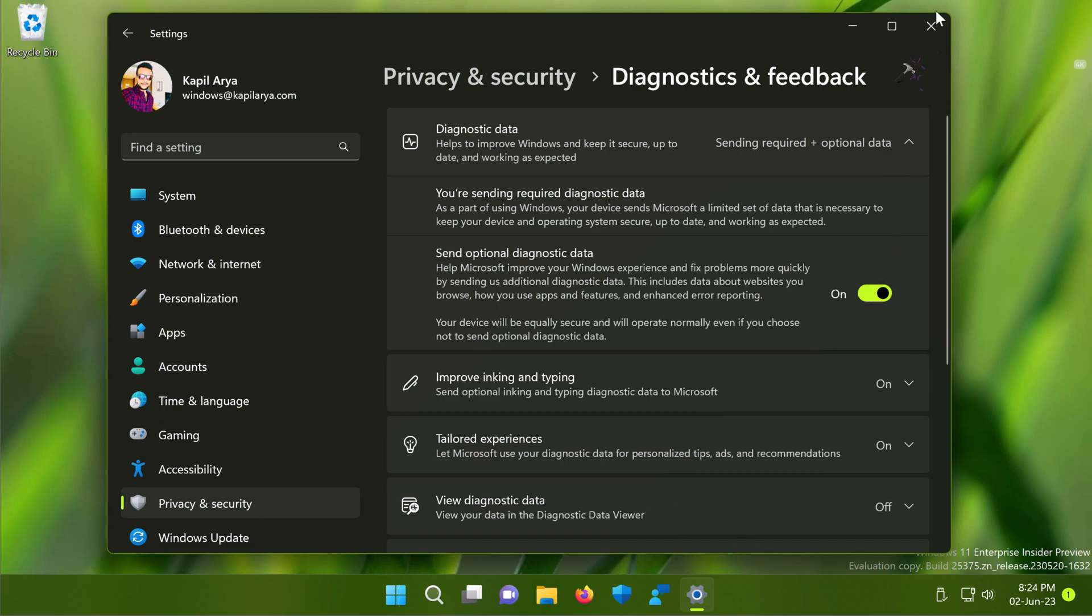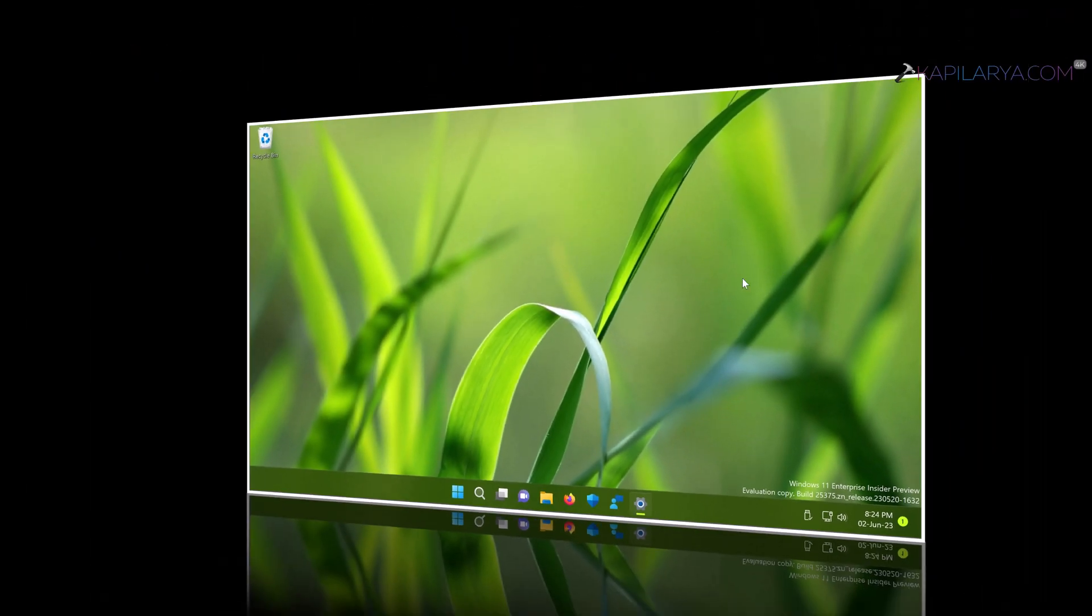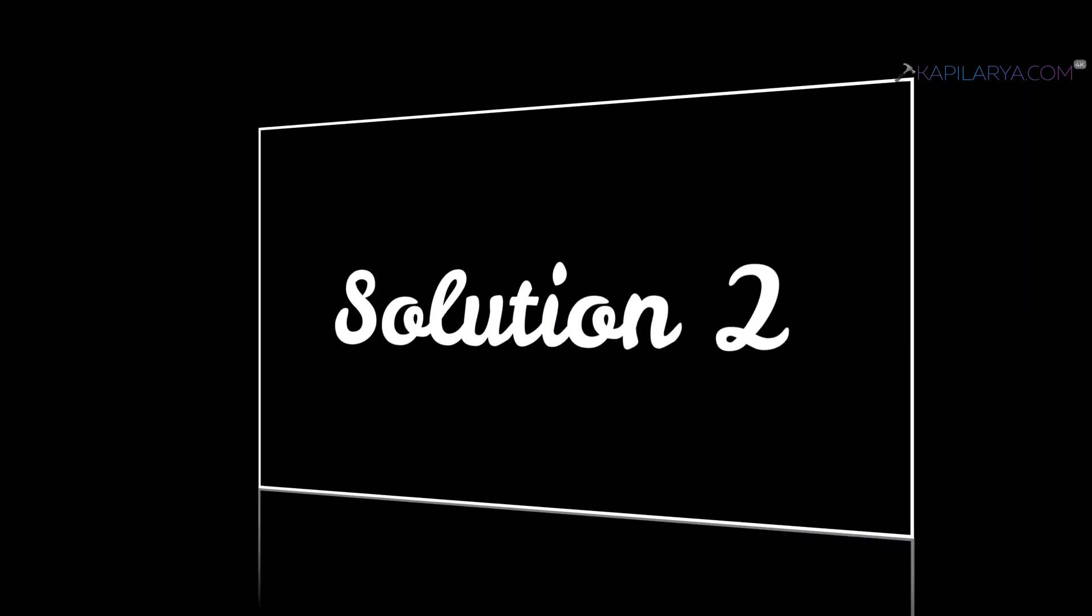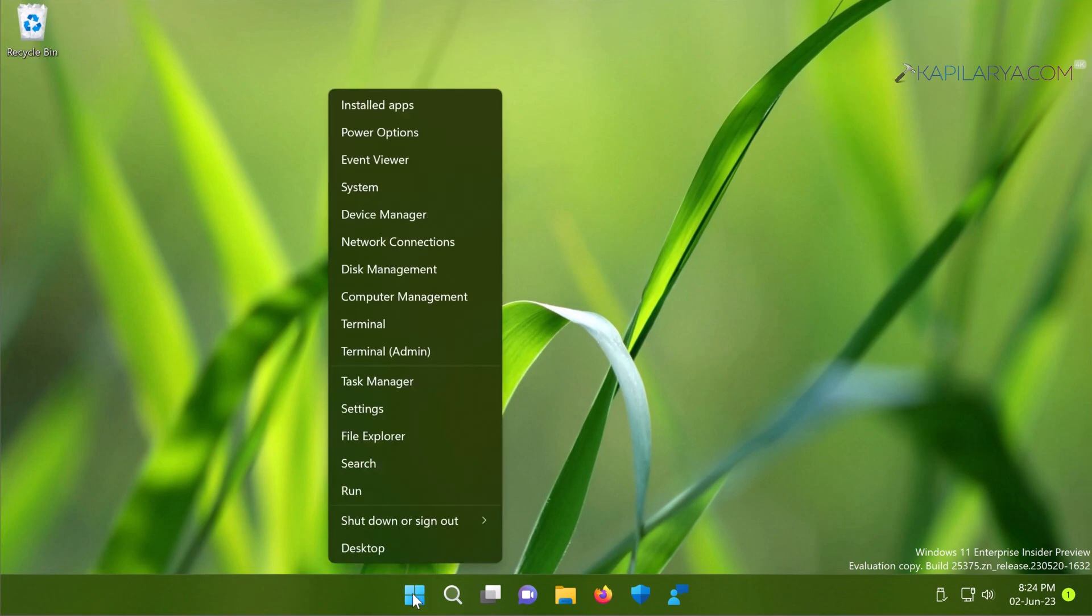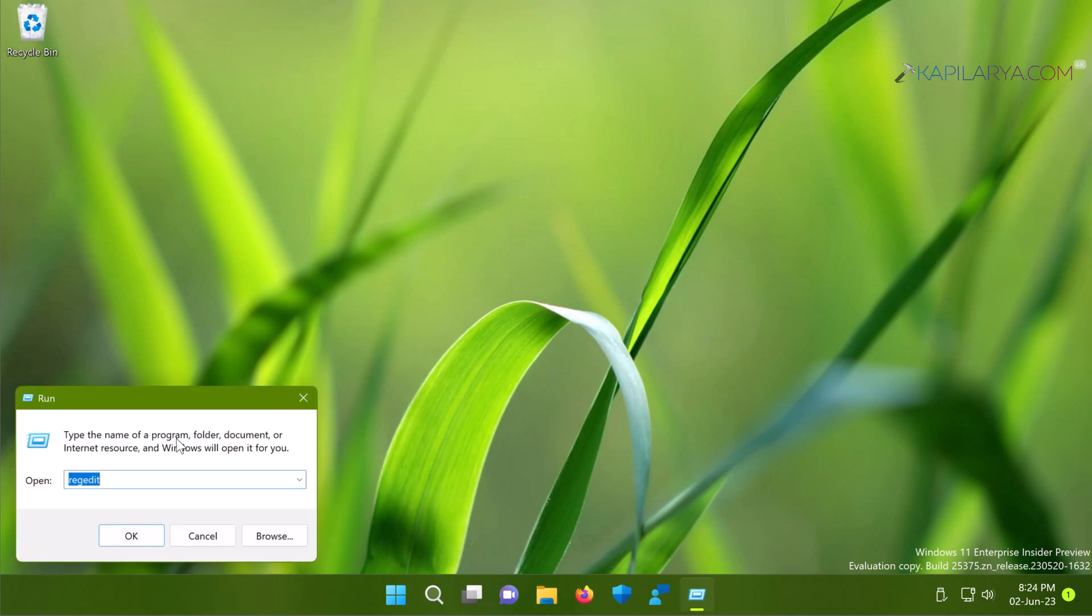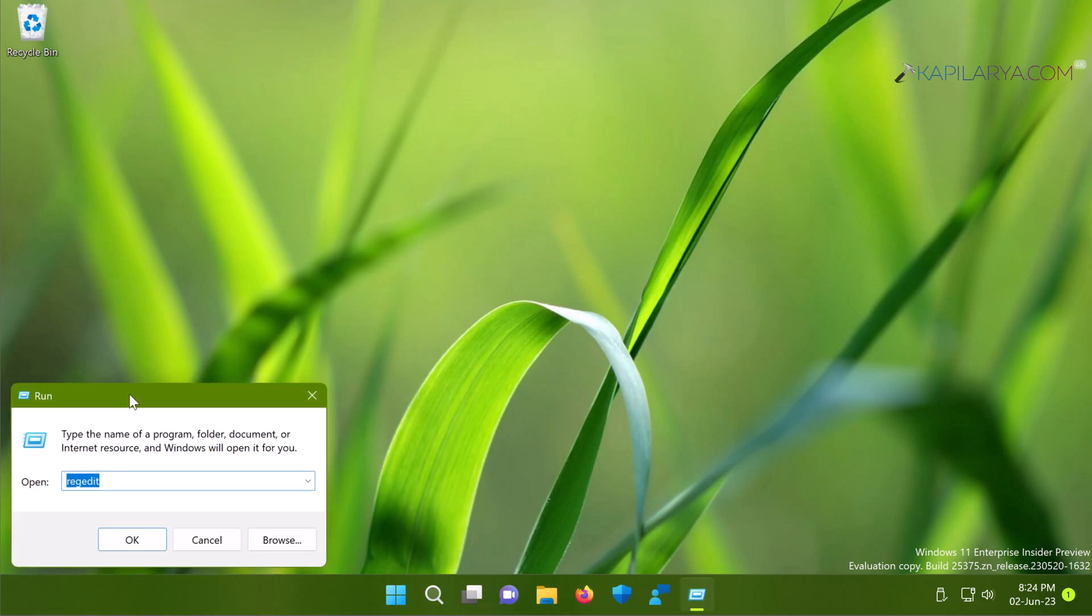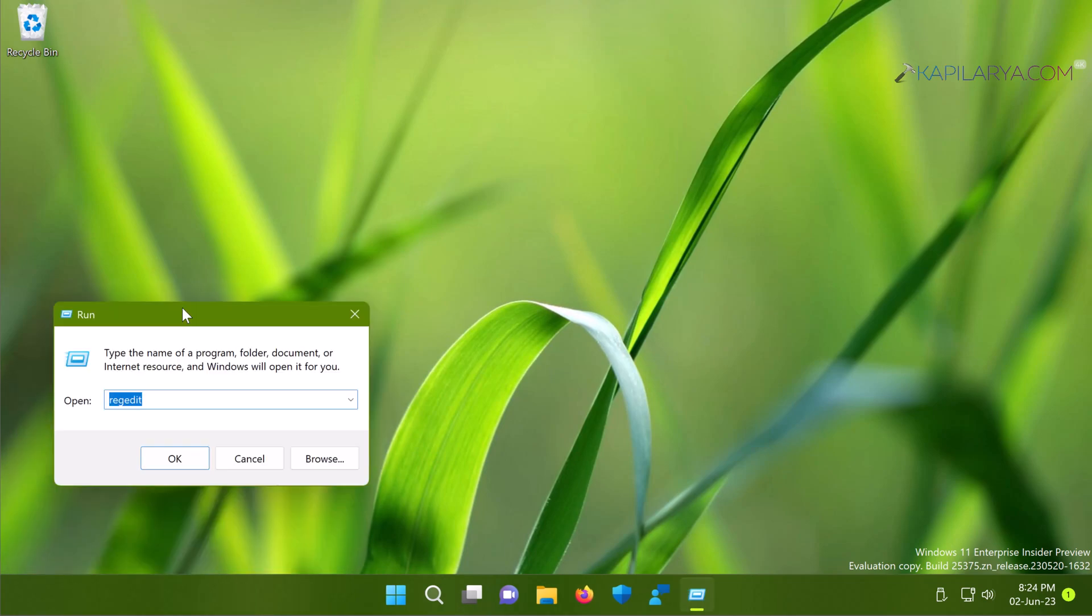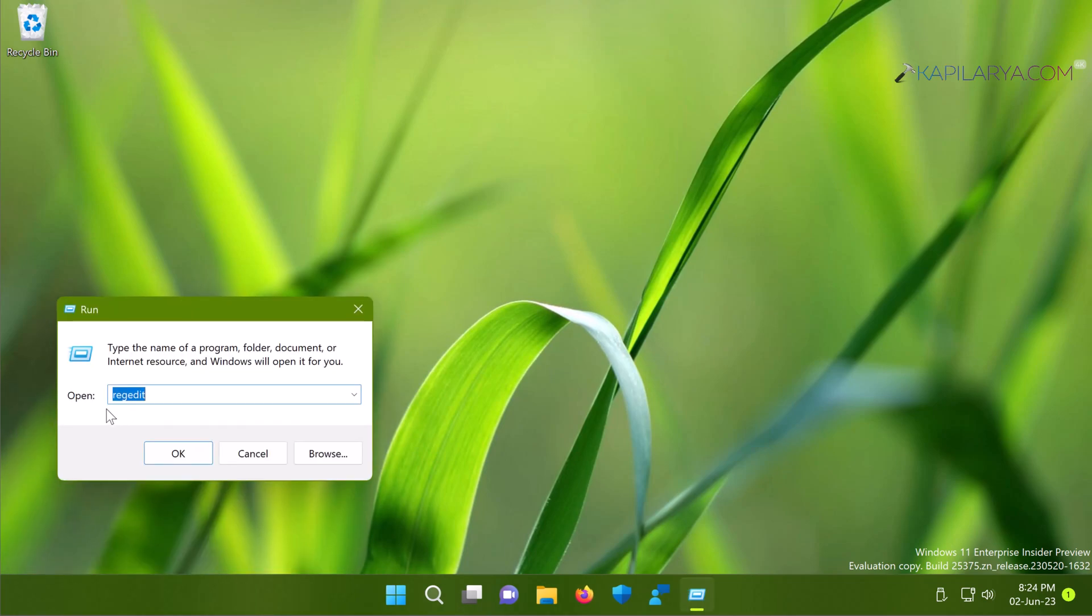This should help resolve the problem. If this solution doesn't work for you, we have an alternative solution. Right-click on the Start button, select Run, type 'regedit', and click OK to open Registry Editor.